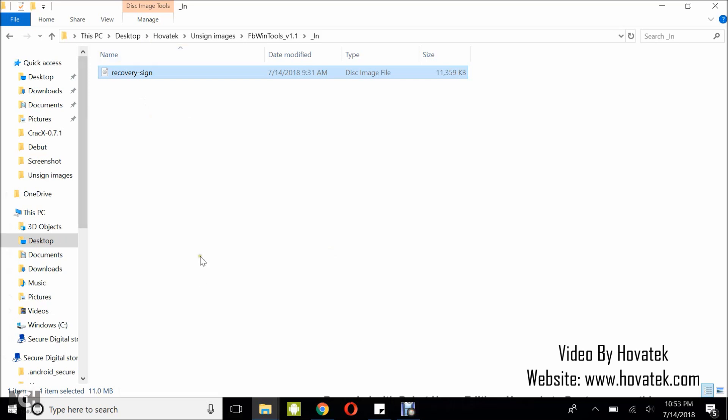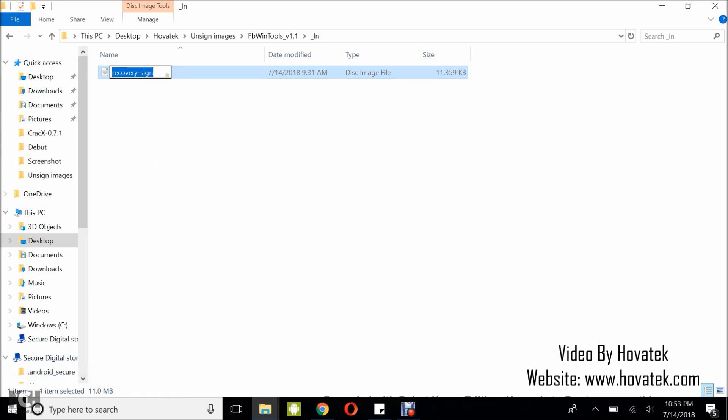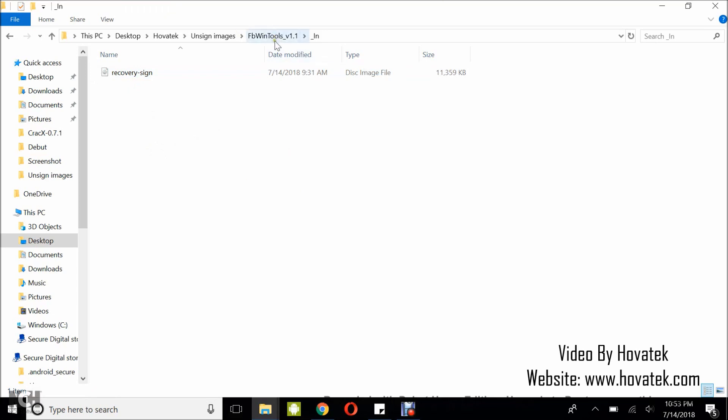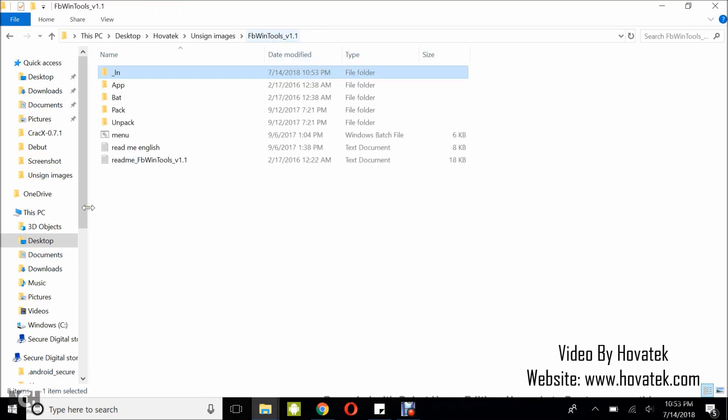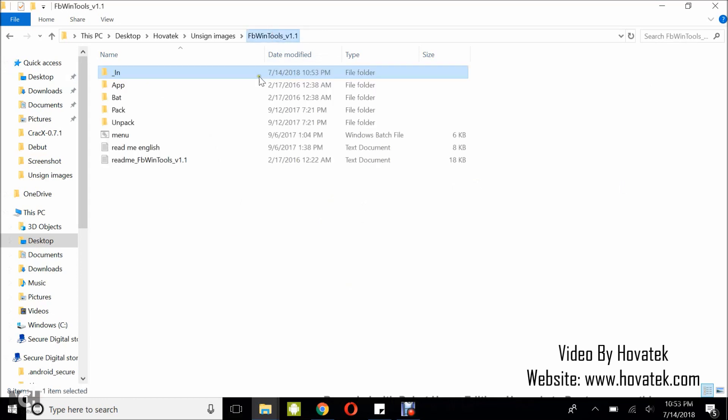Now, what mistake people tend to make when trying to use this tool is that they rename this to recovery which is wrong. You try to remove this which you shouldn't do. It should be named recovery hyphen-sign. Okay, because that's what this tool is looking out for. So, you leave it that way. Recovery hyphen-sign or boot hyphen-sign or system hyphen-sign. Whatever it is you are unpacking. Make sure the hyphen-sign suffix is appended then you go back.